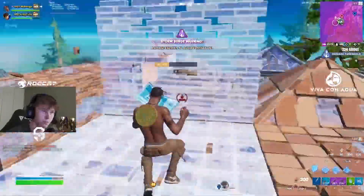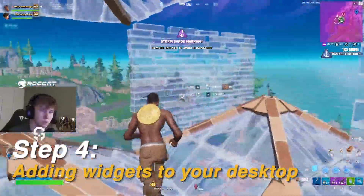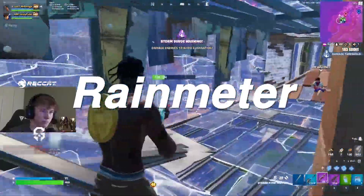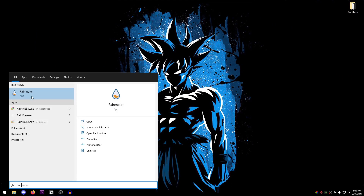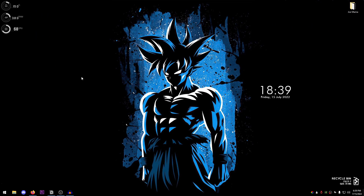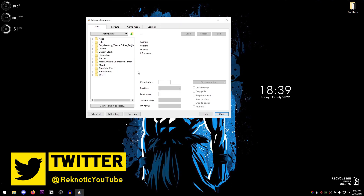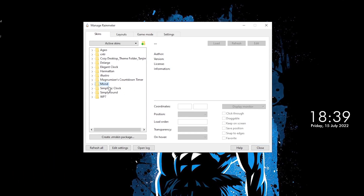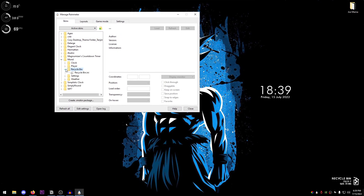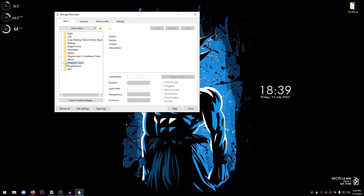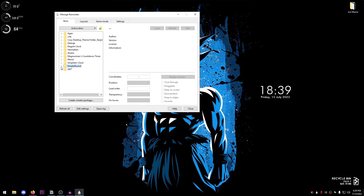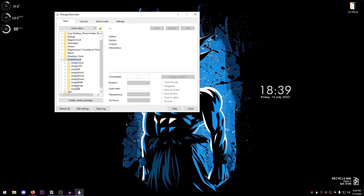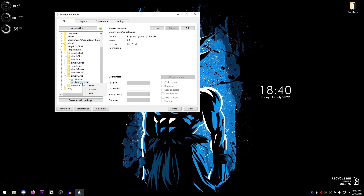Next, we're adding widgets using a third-party software called Rainmeter - just Google it and download it. Once opened, it loads your selected theme. The three skins I use are: Mond (which includes a recycle bin widget), Simplistic Clock (I use the light version since the background is dark), and Simply Round - which shows dials for CPU usage, RAM, and C drive free space.